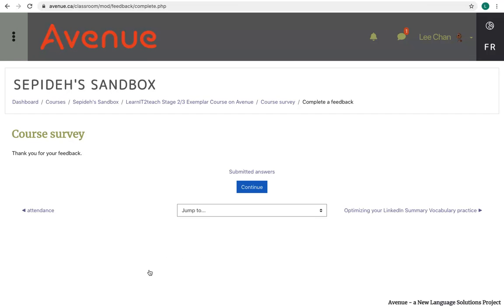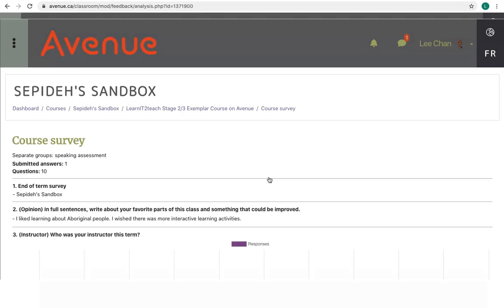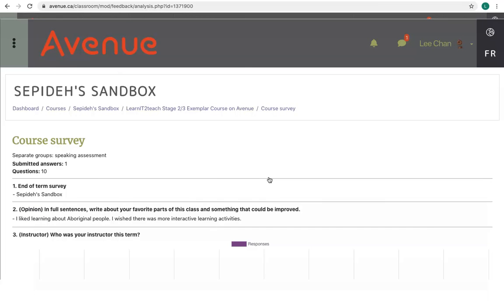You, as a student, can see the feedback results by clicking on the submitted answers link. The feedback survey results are usually shown on the screen. Note, some results are text while others are in chart format.